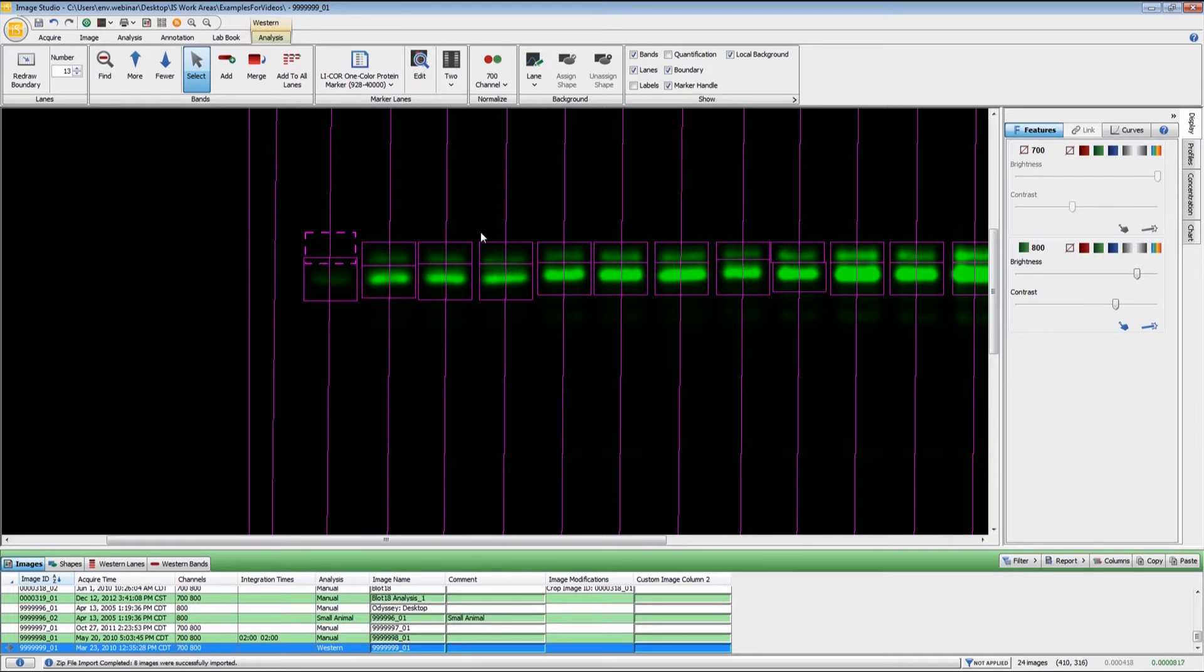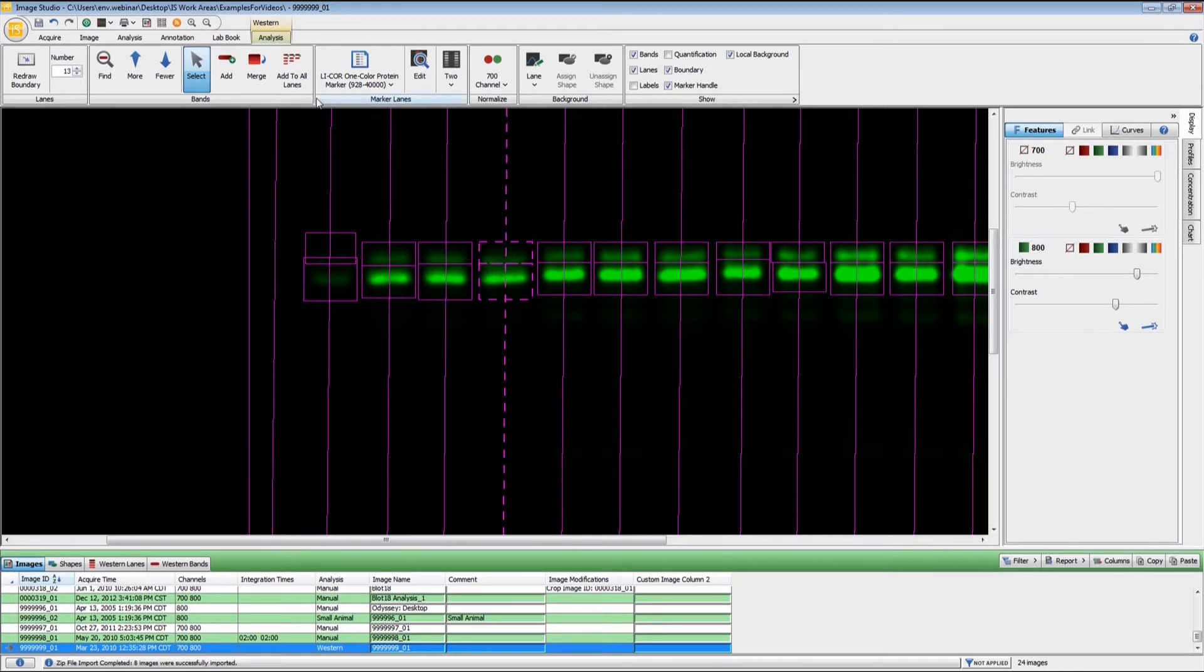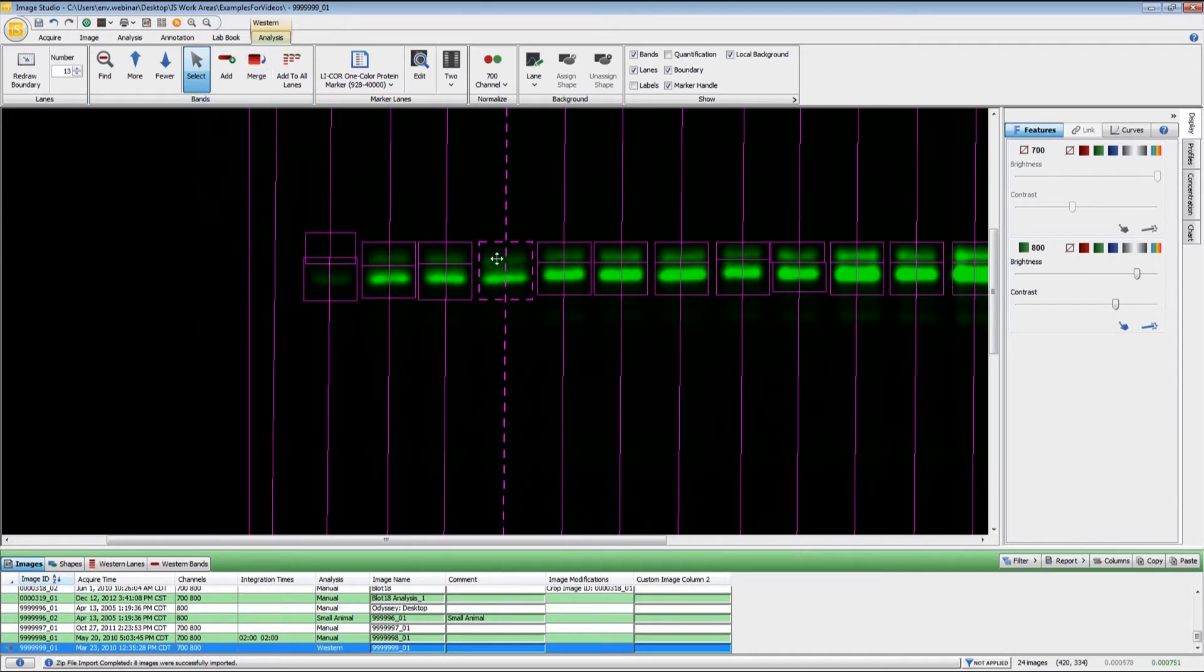If you wanted to have these two bands analyzed as one band, if you highlight both of those, you can click the Merge button and then it turns them into a single band marker.